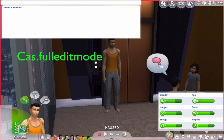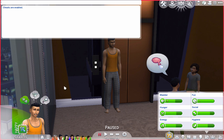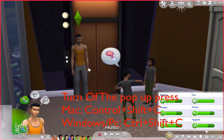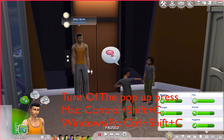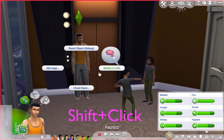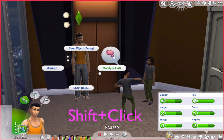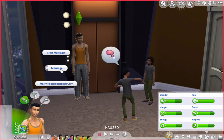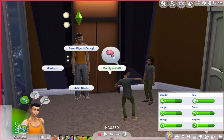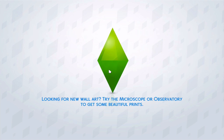Press Enter to confirm. To close the pop-up cheat bar, just press Ctrl+Shift+C again and it'll close. Now you Shift+Click on your Sim, and you'll see options like 'Restart Object.' If things go crazy you can clear marriages — you can see he's already married to someone. You can make him happy, and then we need to go to 'Modify in CAS.'